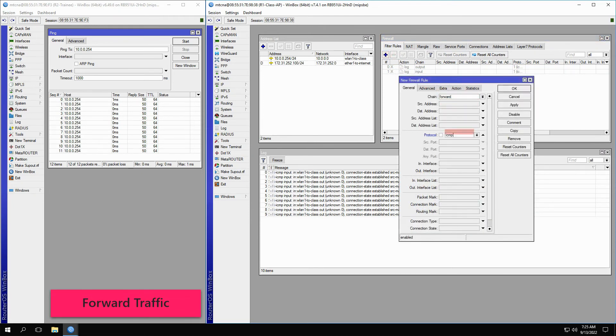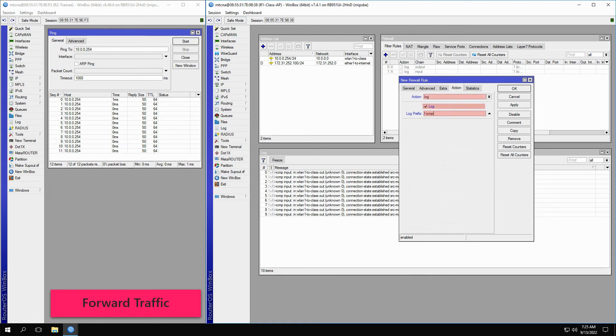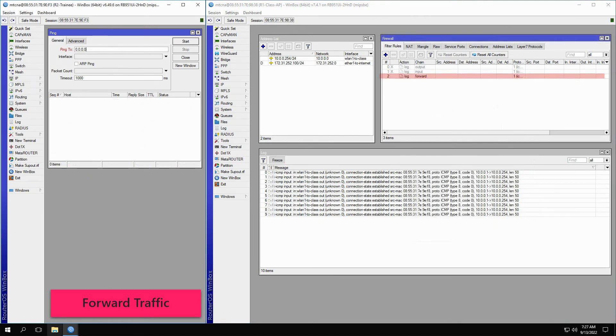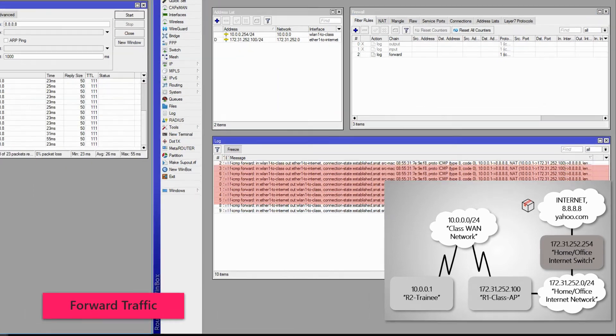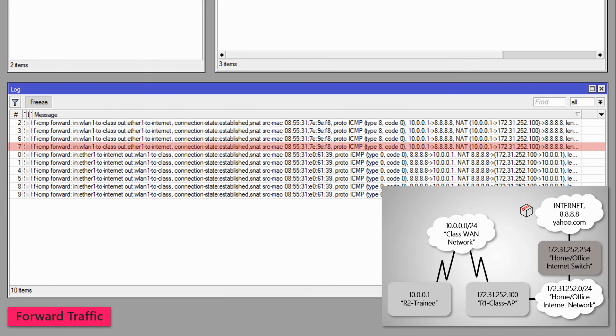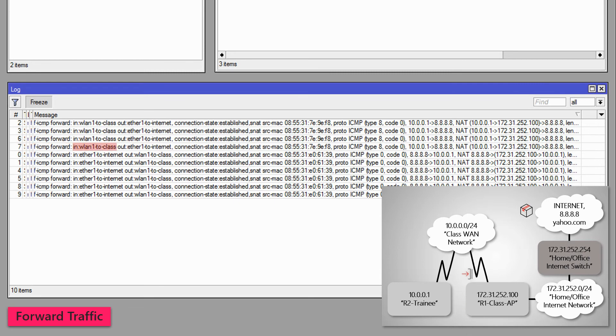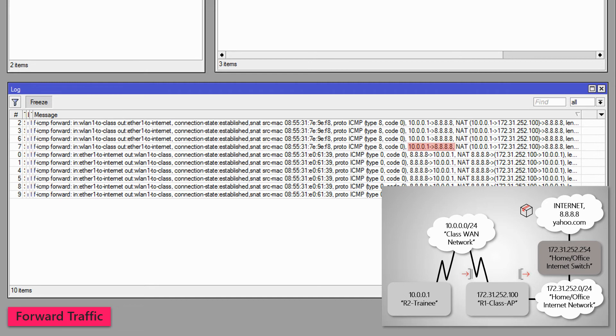Then, we will similarly create a new filter rule with the forward chain, the ICMP protocol, the log action to receive the necessary records in the log window, and the FICMP prefix. And now, with the forward filter rule in place, we'll ping the address of 8.8.8.8 from R2 or the trainee router. With a close look at the log records, you can see that the records carry the FICMP prefix and are based on the forward chain. This time, the IN interface of the Class AP for this forwarded traffic is WLAN1 to Class and the OUT interface is Ether1 to Internet. The source address is 10.0.0.1 on the trainee router and the destination address is 8.8.8.8.